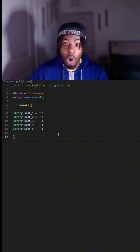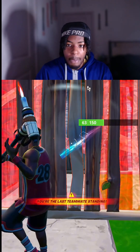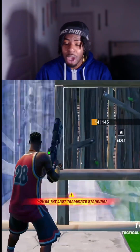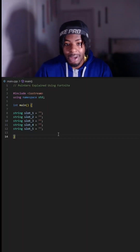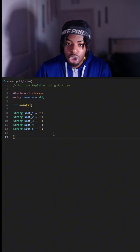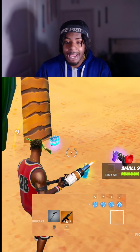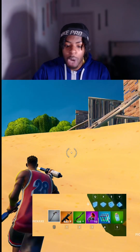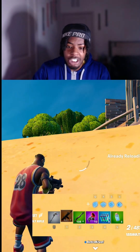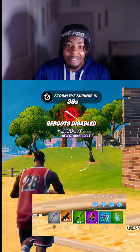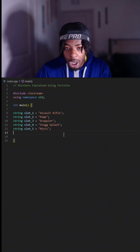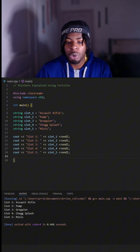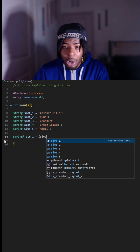Using Fortnite to explain pointers in C++. A pointer stores the memory address of a variable. Our inventory starts with five empty slots. We're gonna pick up items then update our inventory — we go with the legendary AR, the green pump, the grappler, the chug splashes, and the minis. Reboot ended so we have to clutch this. Now we update the code with the items we picked up, then print out our inventory to make sure we have the right stuff in the right place.